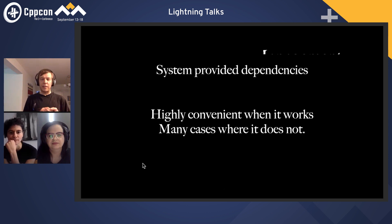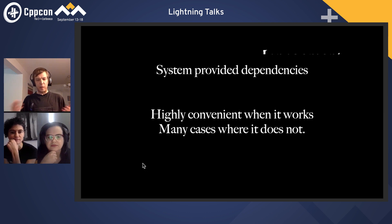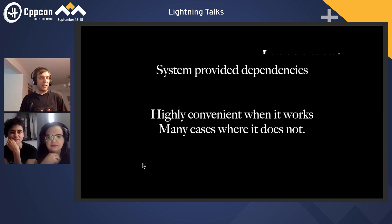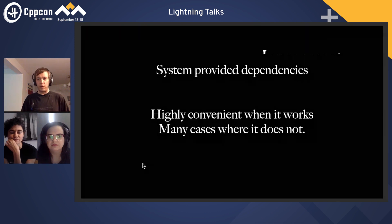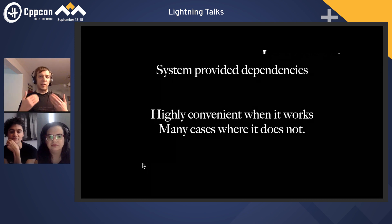The second way is that you can have dependencies come from the system somehow. This is the traditional Linux way of doing things when you install things via a package manager. This is extremely convenient when it works — you don't have to compile your dependencies and other people have done the QA, which is really nice. But there are many cases where this doesn't work or you can't use it, though there are also cases where you must use it due to regulatory reasons.